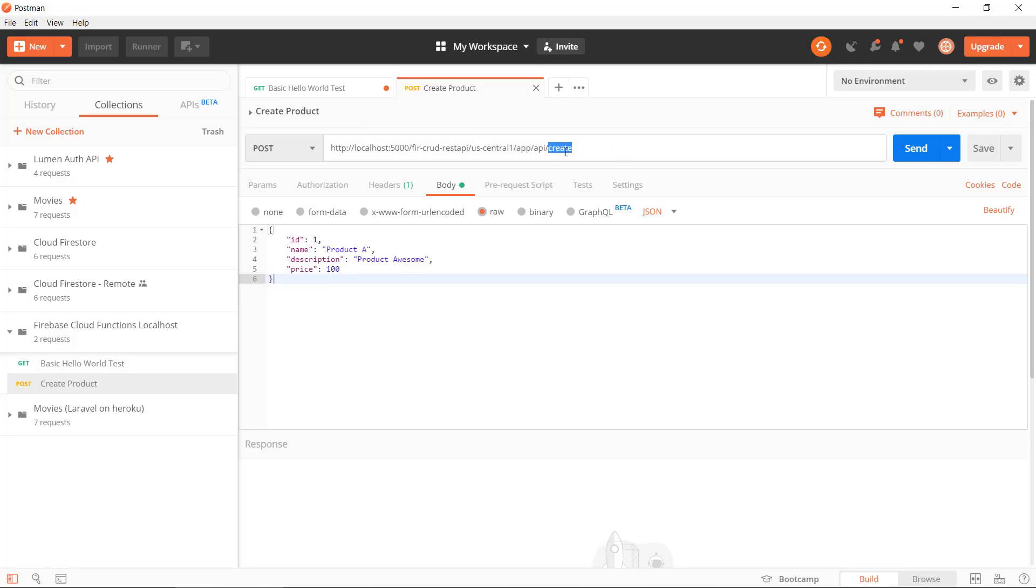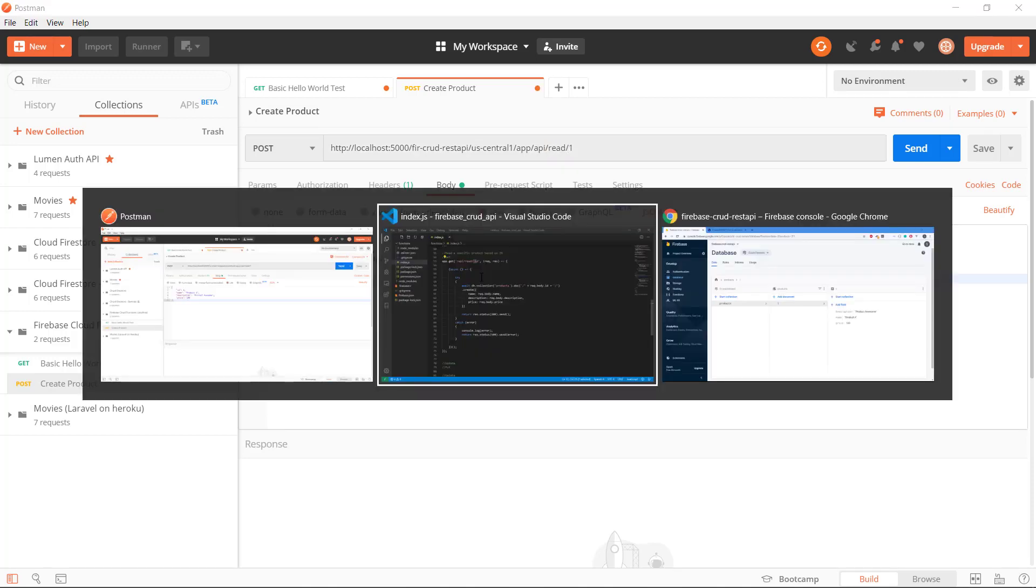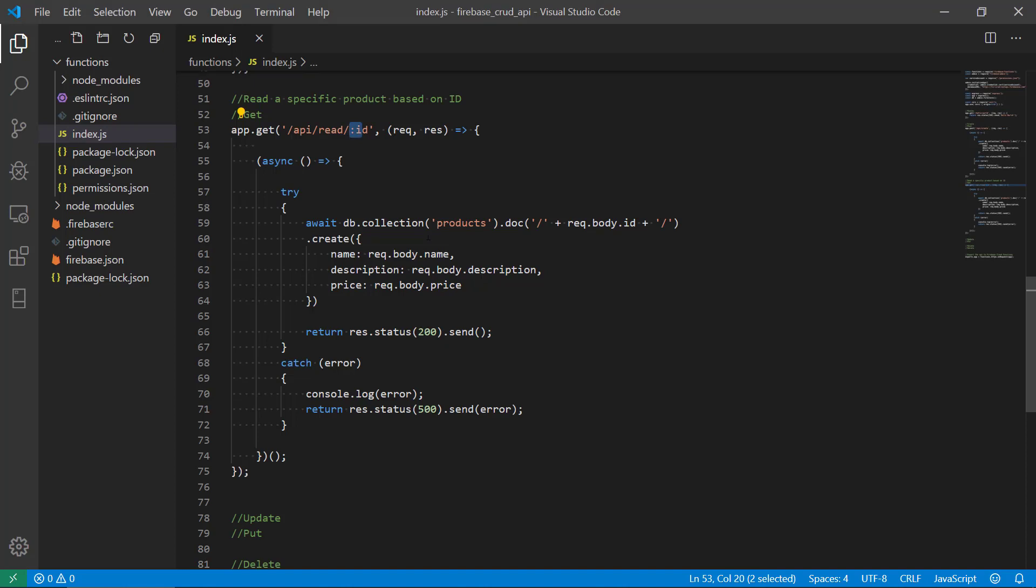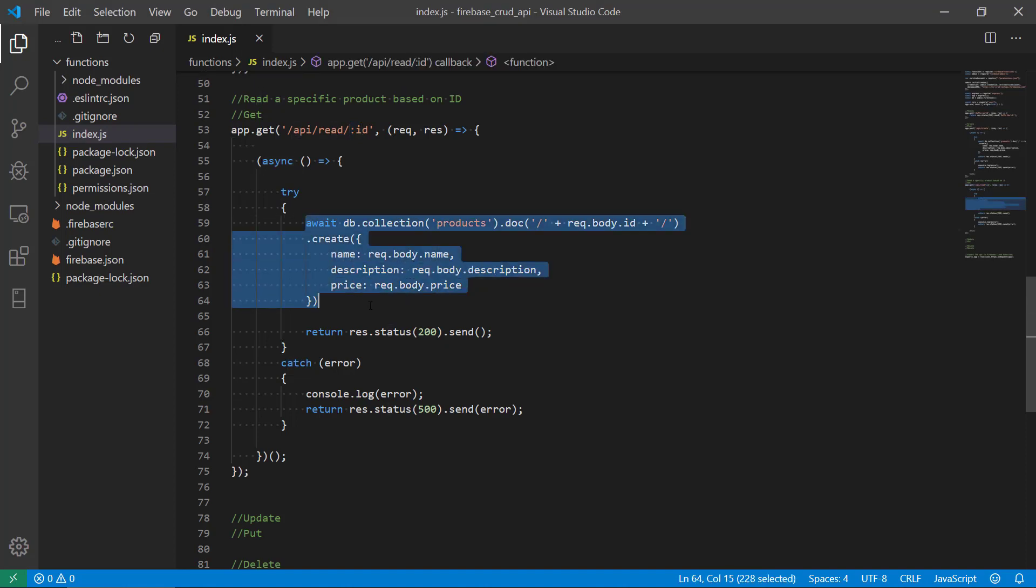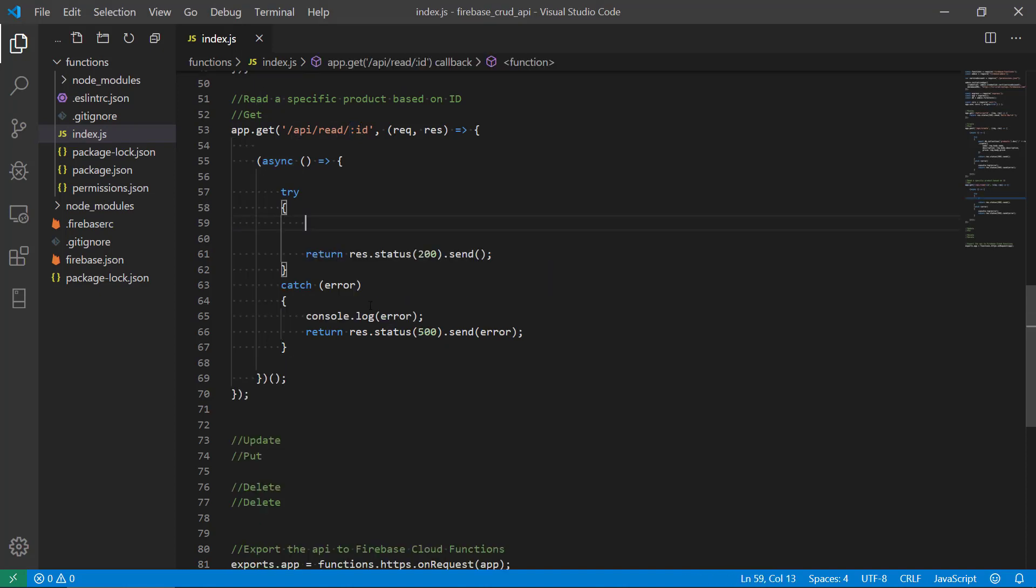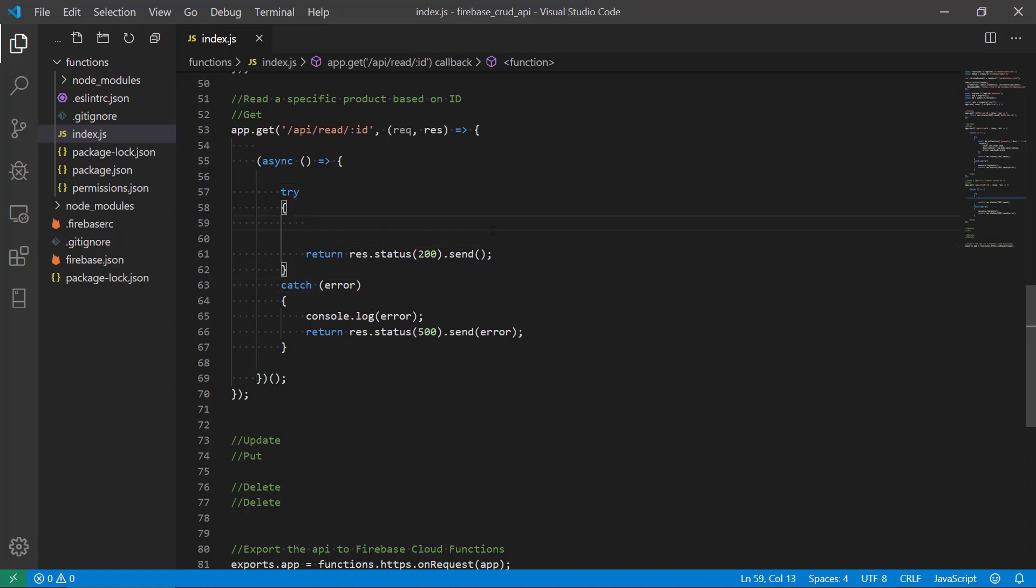Let's imagine we use this one here and it's gonna be read slash 1 for the ID with ID 1. We're gonna take this code away and we can reuse the try-catch because we're still interfacing with the database and things might go wrong.